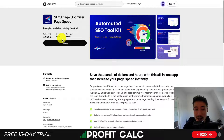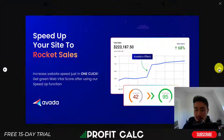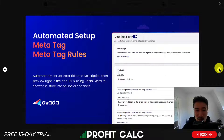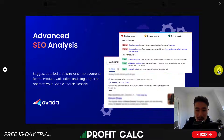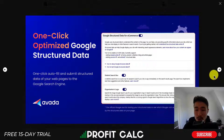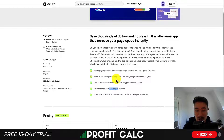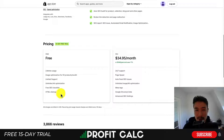Next is Avada's SEO Optimizer. It's an all-in-one app that's going to help speed up your store. It does things such as automatic meta tag setup, image size optimization, and adding alt tags. It's going to do advanced SEO analysis, help structure your Google data, as well as broken link detection, and there is a completely free plan that gives you quite a few options.